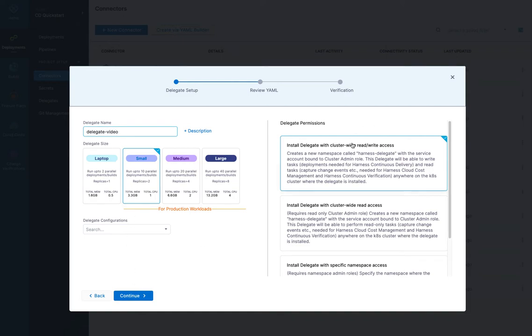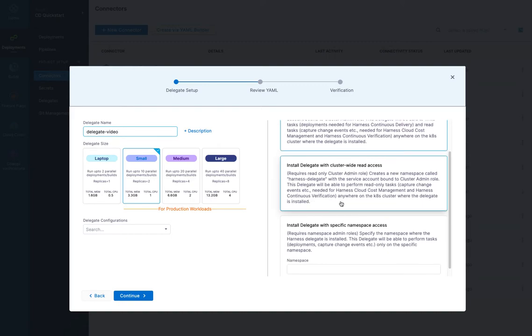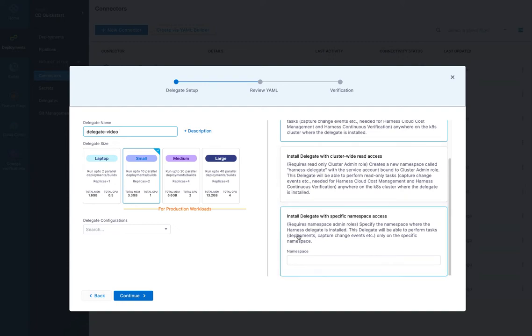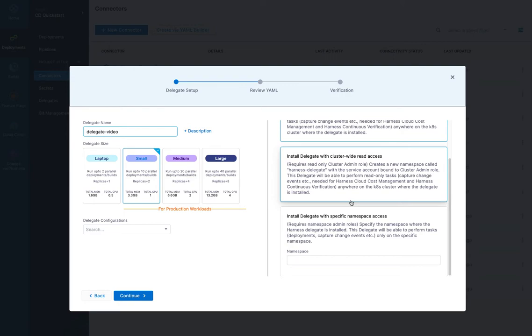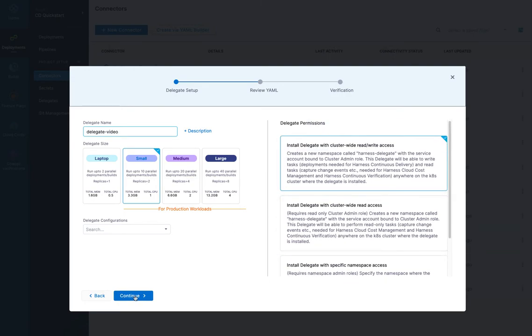And then you have your delegate permissions over here. The default here is cluster-wide read-write access. And that's used by our CD tool or CI tool. Most everything uses it. You can make it read-only access for our cloud cost management tool. And you can also just specify another namespace. It's going to deploy into the namespace harness-delegate. By default, you can specify another namespace. And this is described in the documentation.